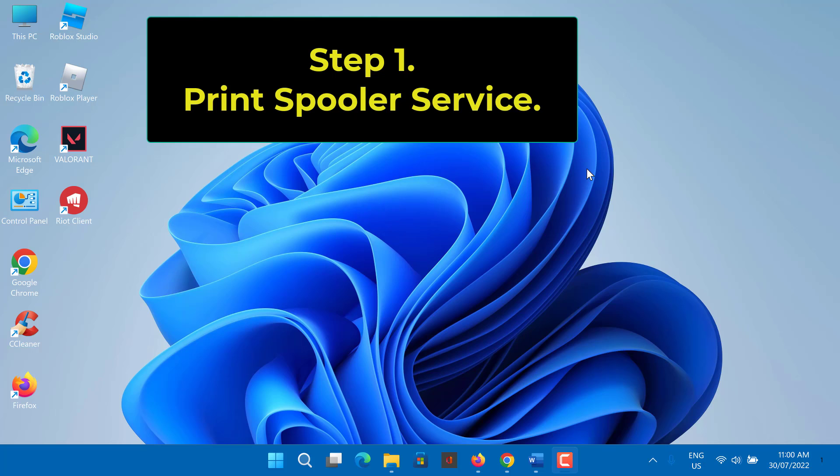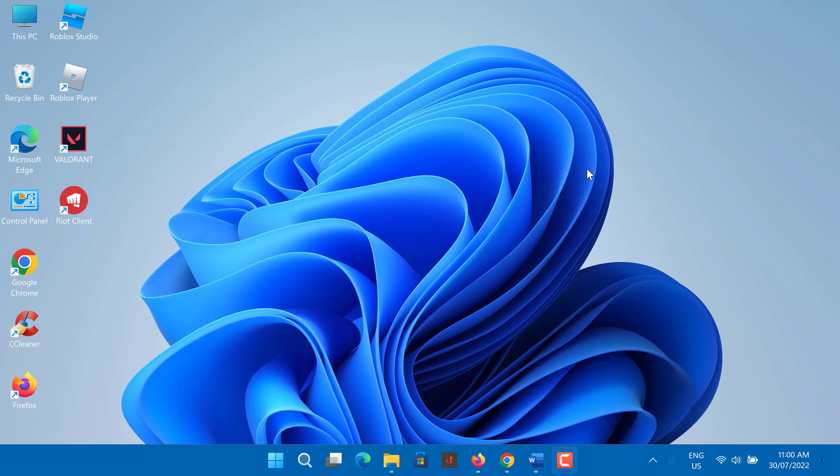Step 1. Print spooler service. Sometimes latest cumulative update may corrupt this service, so we should check the current state of the print spooler service.